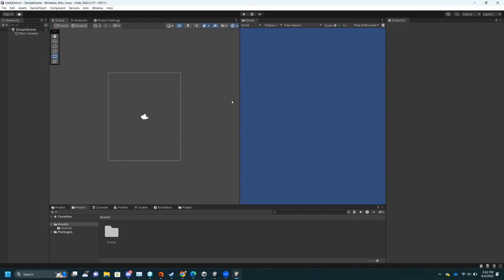Now I finally have an open scene. I'm going to quickly go over what you're looking at right now. This is the default view for the Unity editor. Over here you have your Hierarchy — this is where all of the objects you place in your scene are going to go. The way Unity works is your game will be made up of scenes.